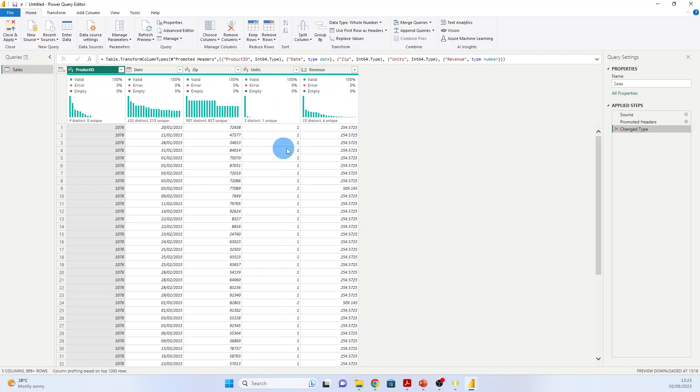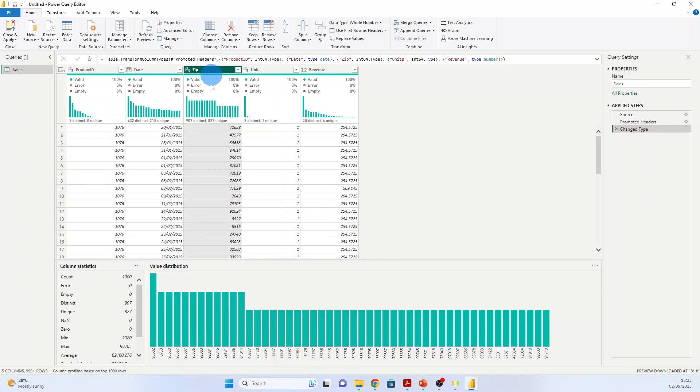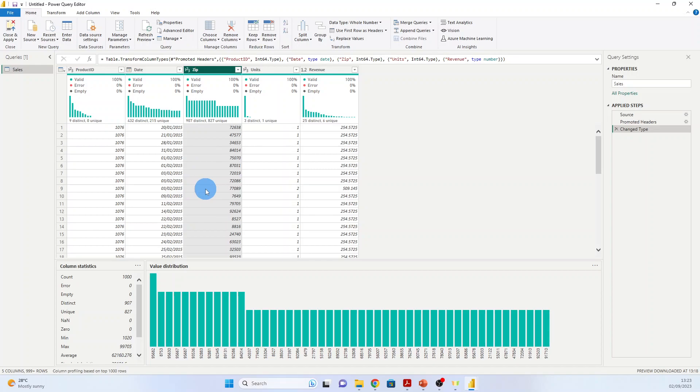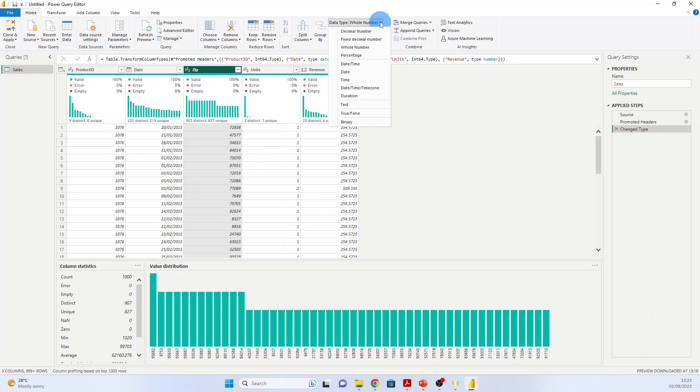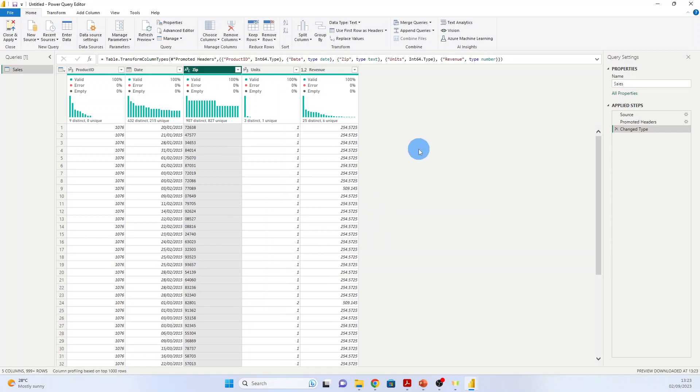We will make our first transformations regarding the zip code. Here you see that some zip codes may have a zero at the beginning, and if we let it as a whole number, we will lose it. So what we need to do is to change it to text. So we just select the column, and here Data Type, we put it in Text. Replace current.